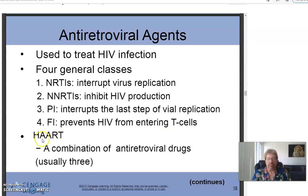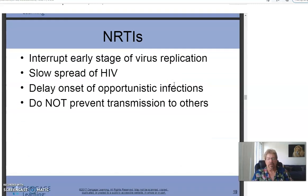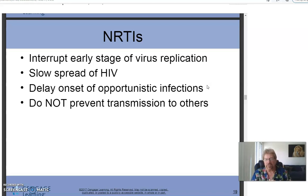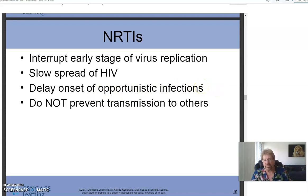Highly Active Antiretroviral Therapy — HAART — is basically the HIV cocktail. It interrupts the early stage of virus replication, slows the spread of HIV, and delays the onset of opportunistic infections. Because HIV weakens the immune system by altering the ratio of helper to suppressor T-cells, it opens patients to unusual cancers like Kaposi's sarcoma and unusual skin diseases. HAART does not prevent transmission to others.